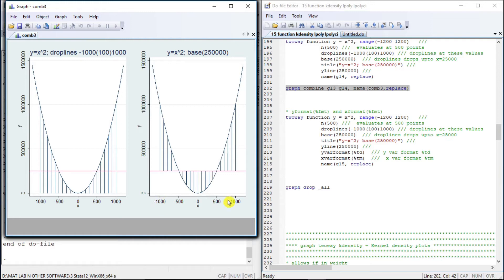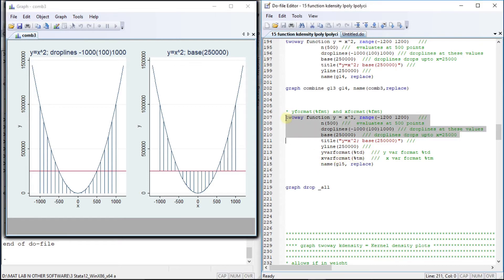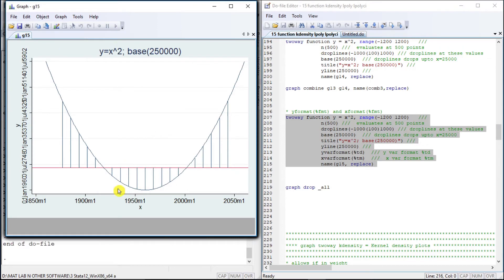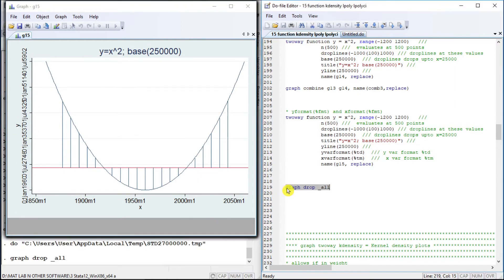Similarly, we can change the format of the axis levels. We are going to specify the y-axis format to be date and the x-axis format to be month. So the x-axis is represented in months and the y-axis is represented in date format. This is about the function plot type.